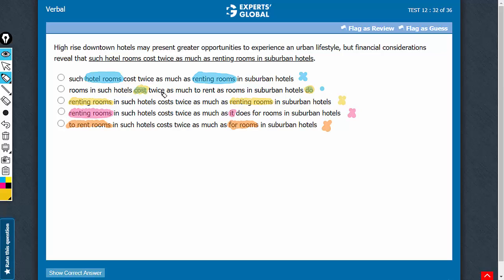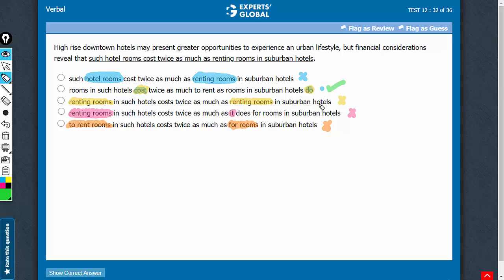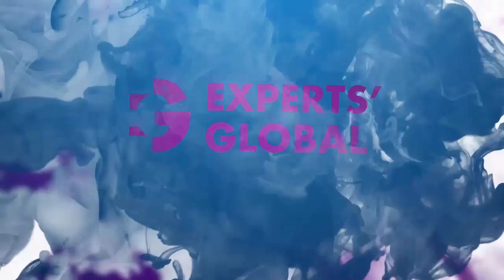Let's confirm choice B now. High-rise downtown hotels may present greater opportunities to experience an urban lifestyle, but financial considerations reveal that rooms in such hotels cost twice as much to rent as rooms in suburban hotels do. Makes complete sense. B is the correct answer choice.